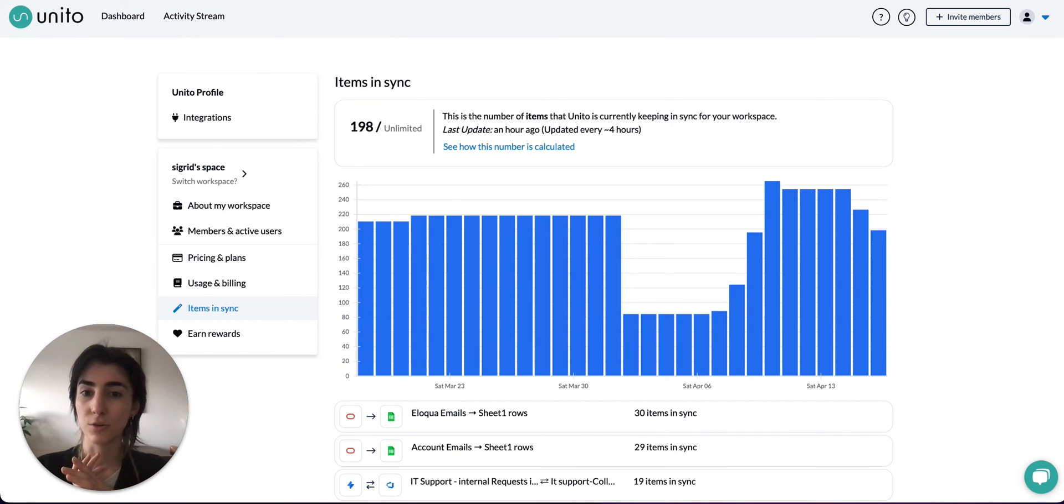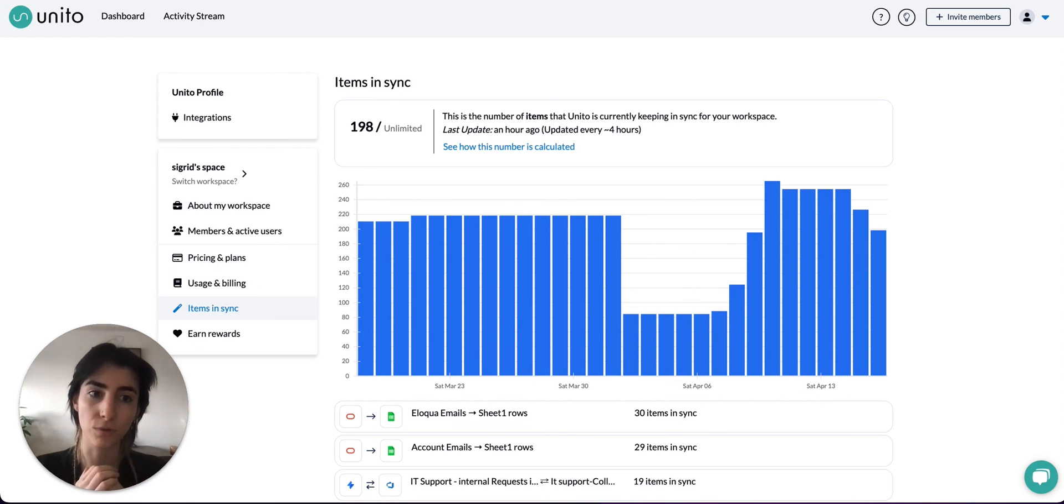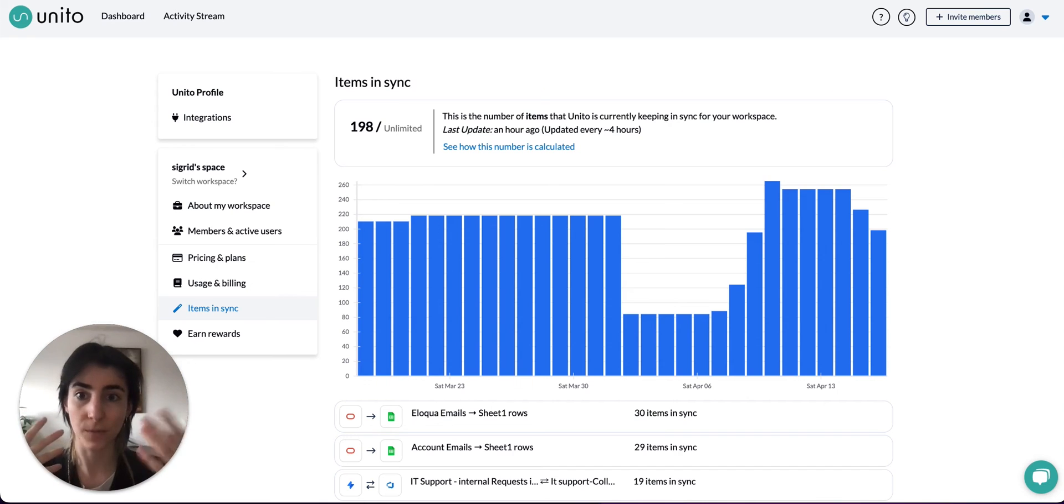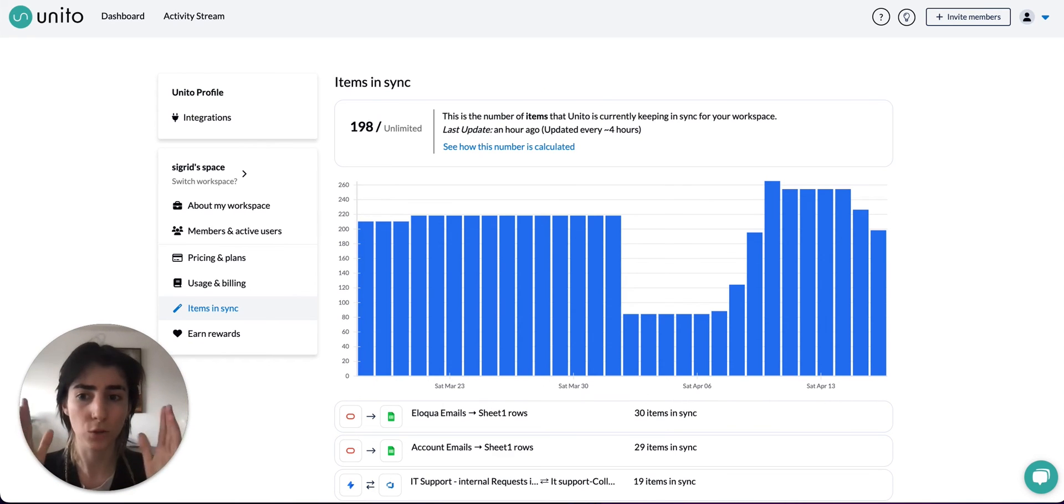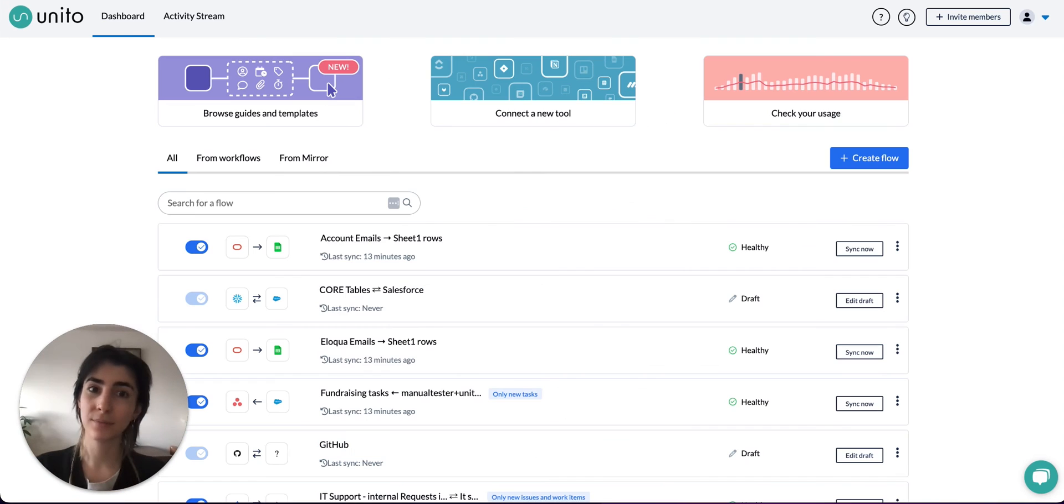Now the reason Unido uses items in sync is because we think it's a better measure of the specific usage you're getting out of the tool. All the descriptions and changes that you make are unlimited. We only count the work that you're currently and actively syncing. Users are also unlimited. Thanks for following along.